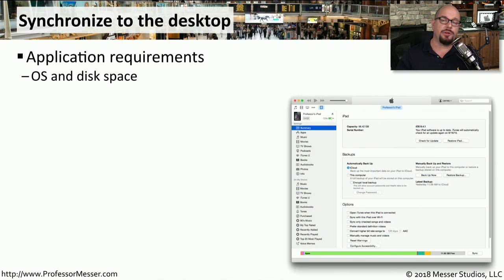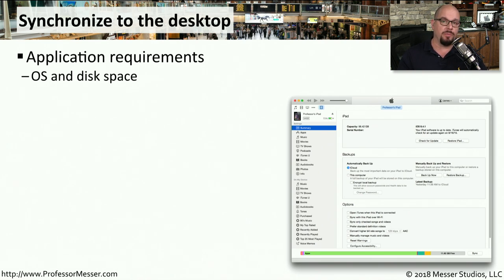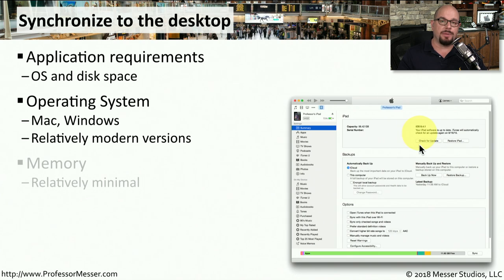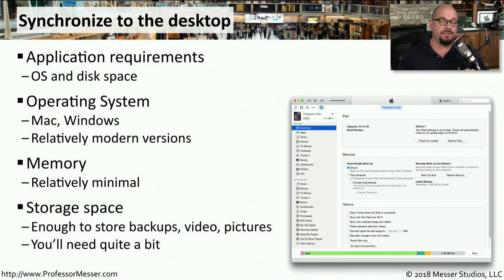If you prefer not synchronizing to the cloud or you don't have access to do that, you could always synchronize to your desktop computer. This means you would need to use an application on your desktop that supports this synchronization, and you have to make sure that you have enough disk space to store all of this data from your mobile devices. For example, if you're using Windows or Mac OS, you can use Apple's iTunes to synchronize your iOS devices. These applications don't require an extensive amount of memory, but they do require an extensive amount of storage on your storage device, so your hard drive or SSD will be backing up and storing all of this data from your mobile device.